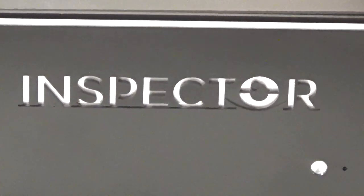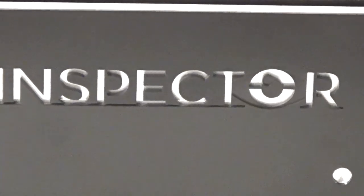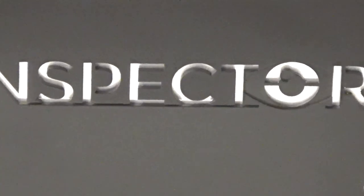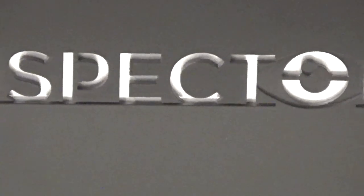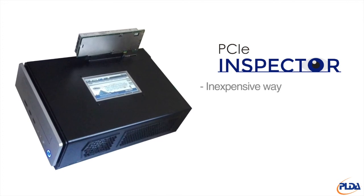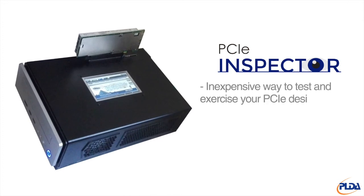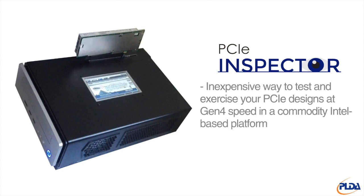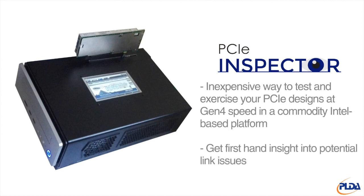This was a quick tour of PLDA's Inspector for PCI Express 4.0. Inspector is an inexpensive way to test and exercise your PCI Express designs at Gen4 speed in a commodity Intel-based platform, and to get first-hand insight into potential link issues or device issues without needing expensive equipment and the expertise it requires.